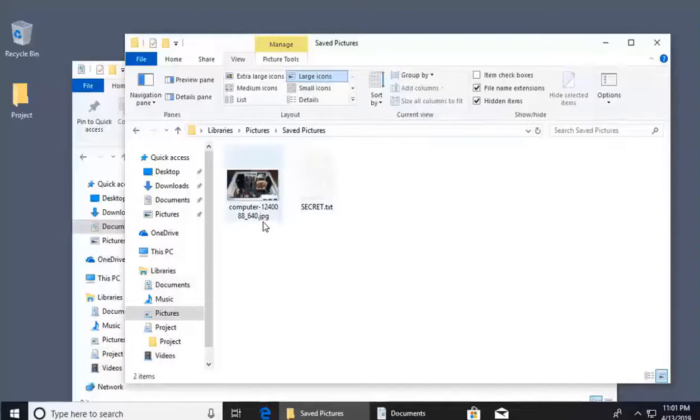Now you can see hidden files, folders, and drives on your machine, as well as common file extensions. Use these file and folder options skills going forward.